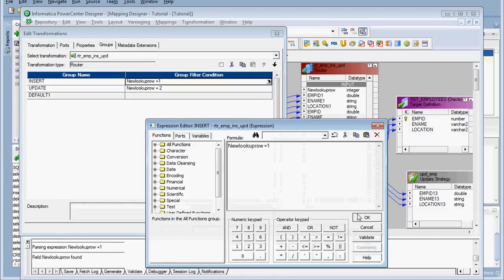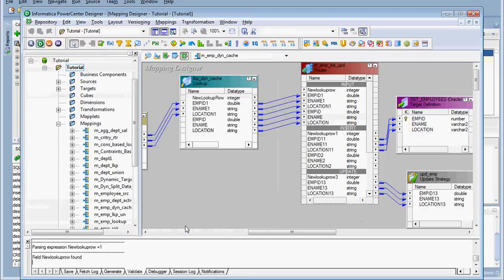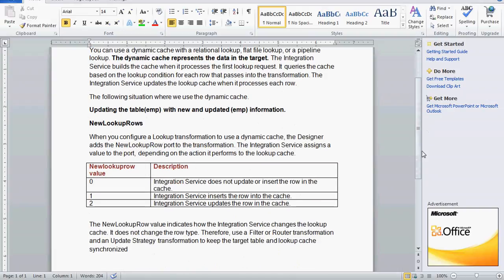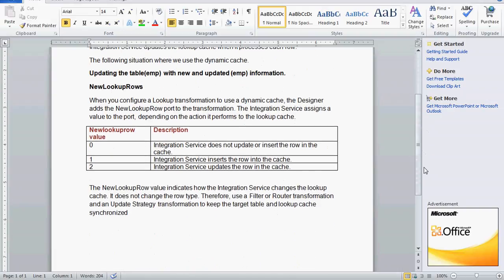We need to validate this. Whenever we configure the lookup transformation to use the dynamic cache, the designer adds the new lookup row port to the transformation. The integration service assigns a value to this port depending on the action it performs on the lookup cache.